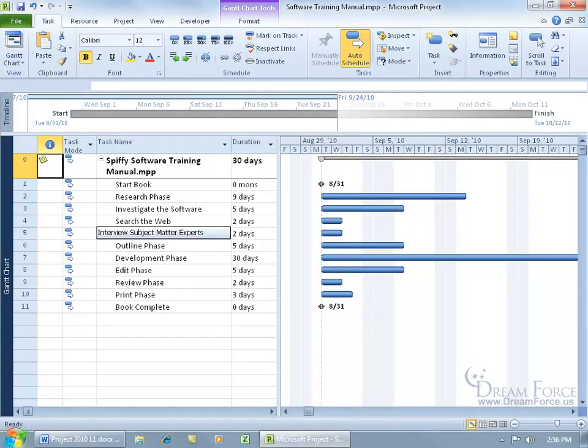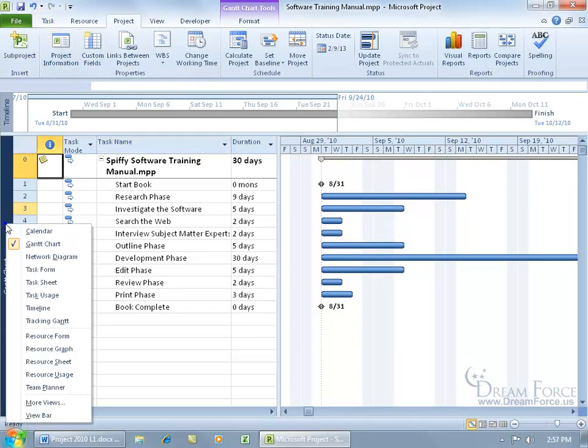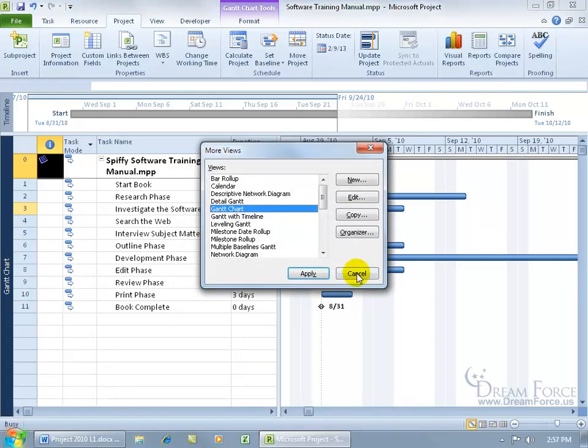Go ahead and select one and click apply, I'm going to click cancel. Or to save time if you're on a different tab and you don't want to come up here and click on the task tab to go to the views group, you can just come over here and right click on the view bar.